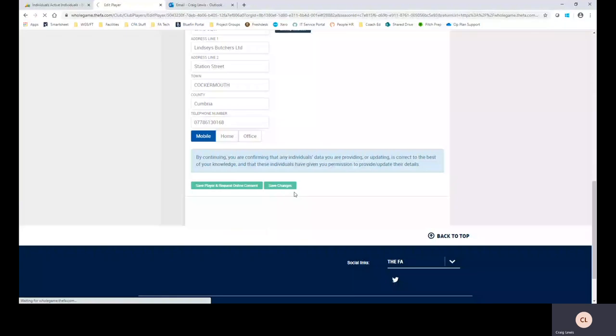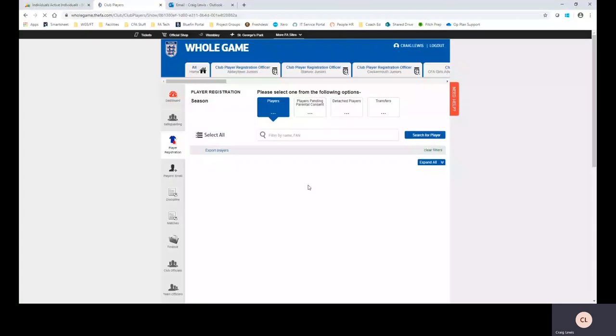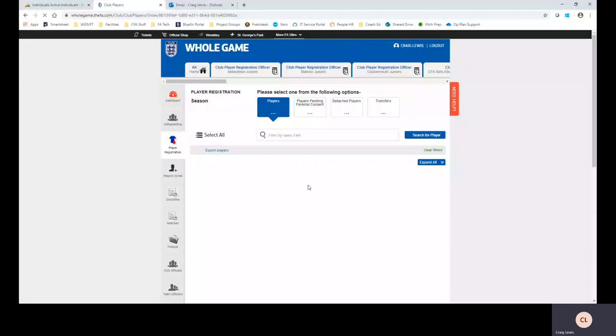I'm going to click on the player registration tab once again and I'm then going to find my record directly again. Now this is more of a shortcut version, the second version and how to do it. If you hover over the actual picture icon it says click here to add photo and that's exactly what I'm going to do.